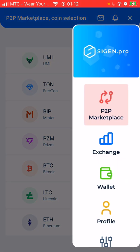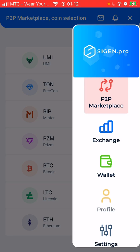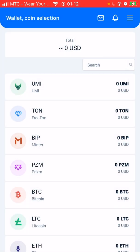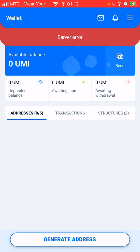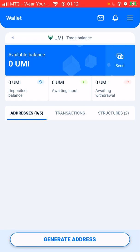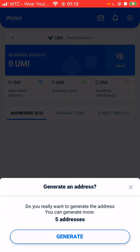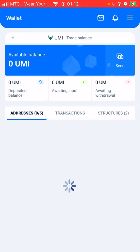As soon as your account is open, you now need to go to your menu — click on your menu. You can then click on wallet and start generating your wallet. You click 'generate address' right below — I'm not sure if you'll be able to see it, but right below it says 'generate address', so you should generate your address.